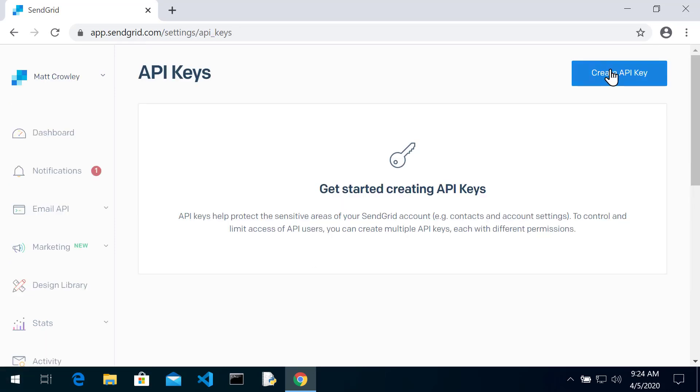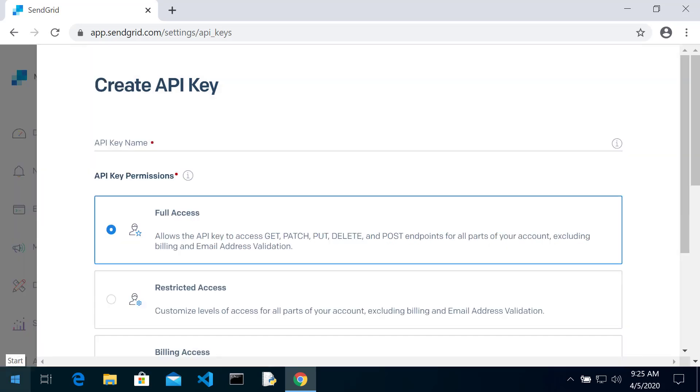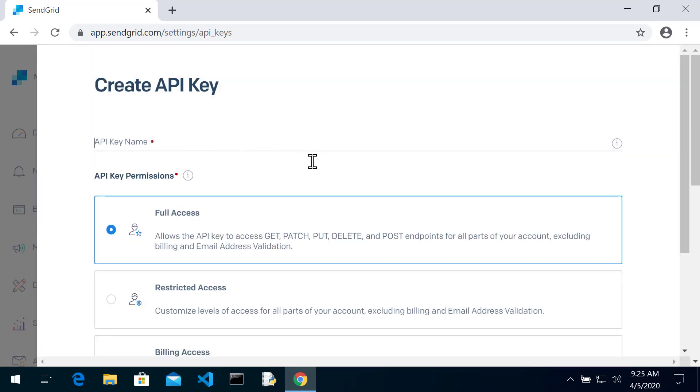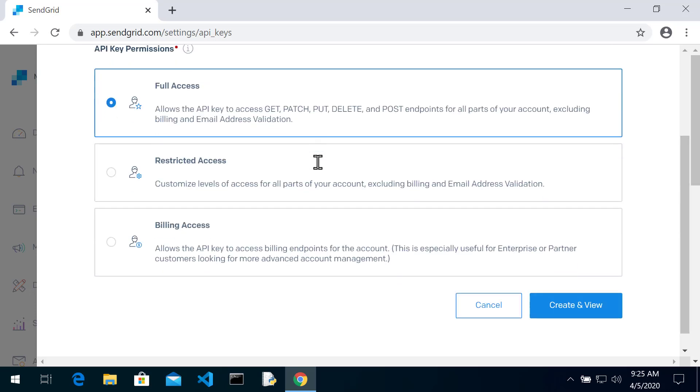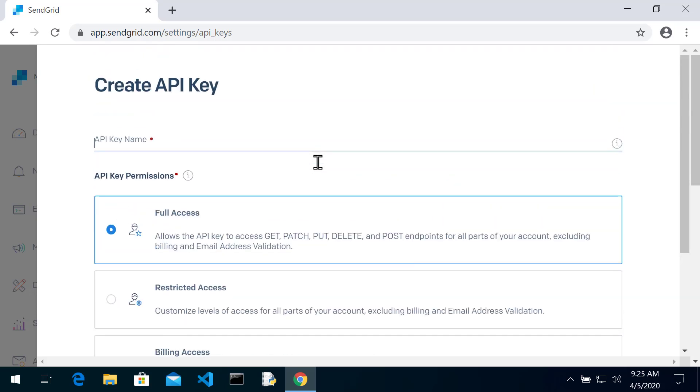And then up at the top, you'll see you've gone to the API keys section. Up at the top, you're going to see create API key. So when you click that button, you're going to see some information about creating an API key.